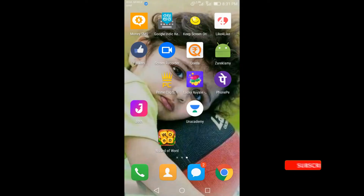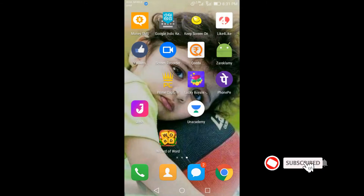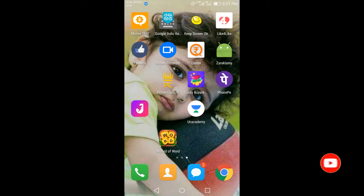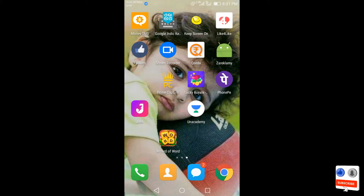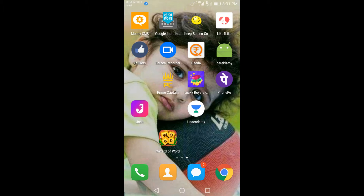Hello friends, I have a mobile screen. Today I will try to download this app and show you a word match game. I will try to do that. It is simple.